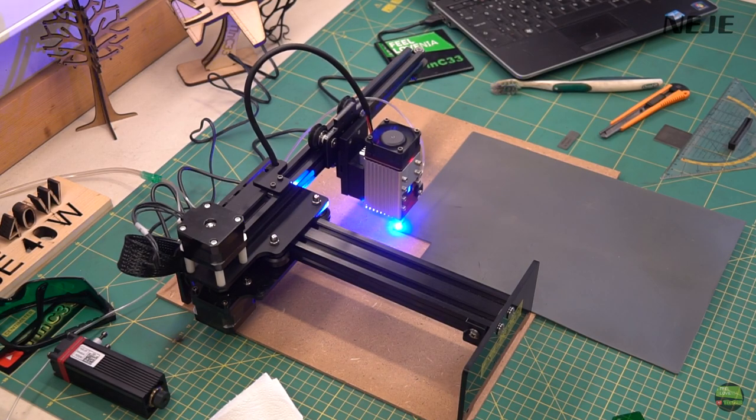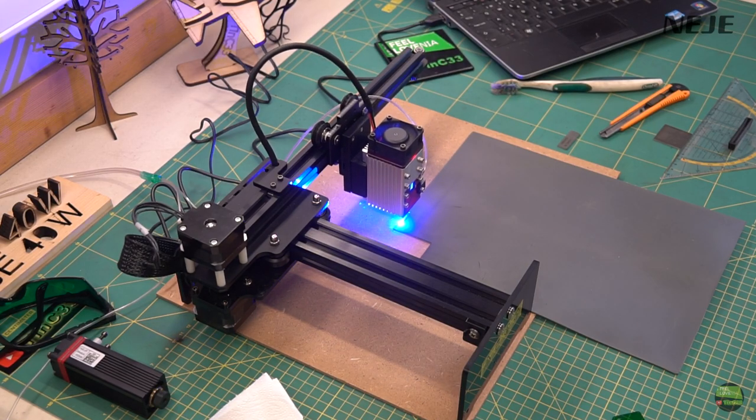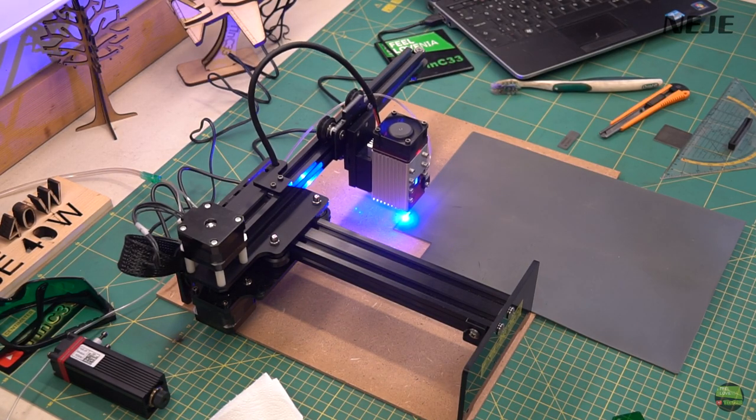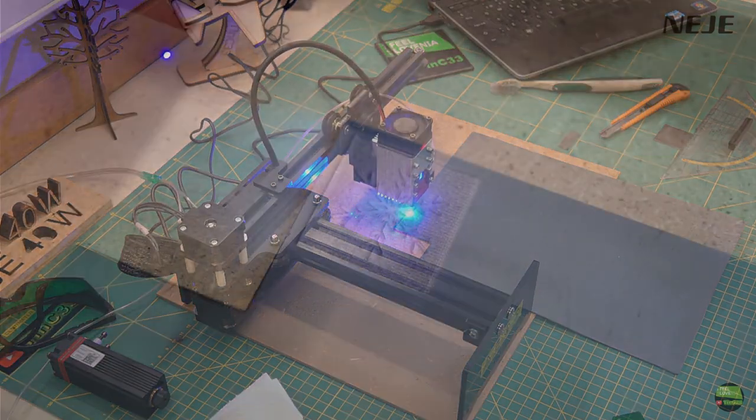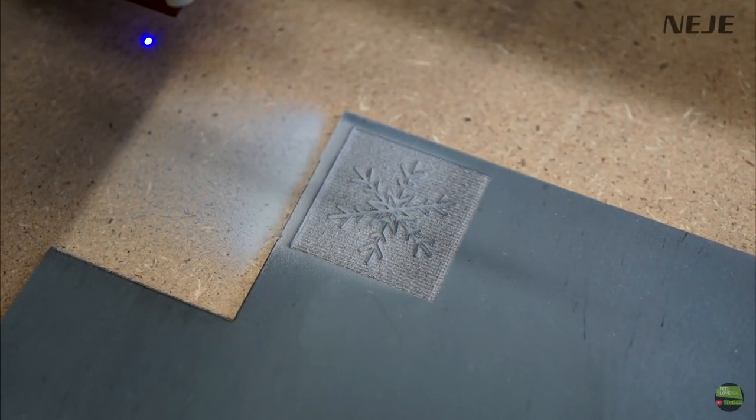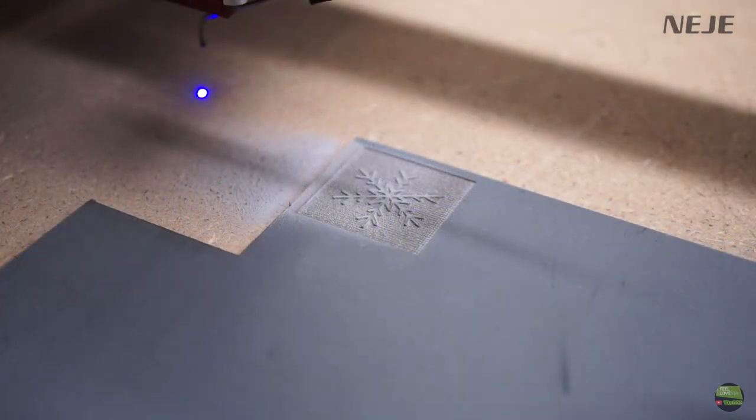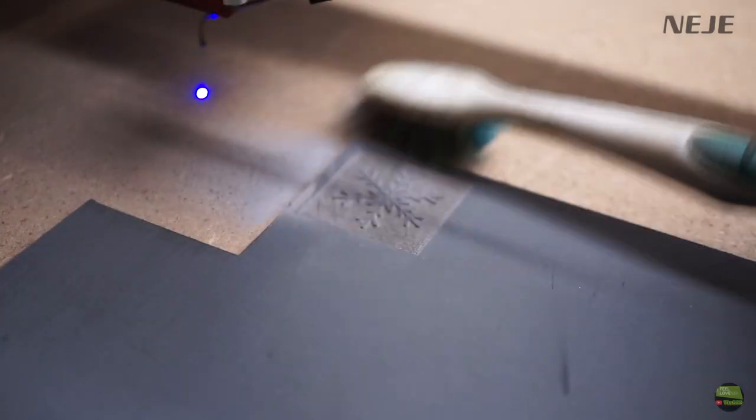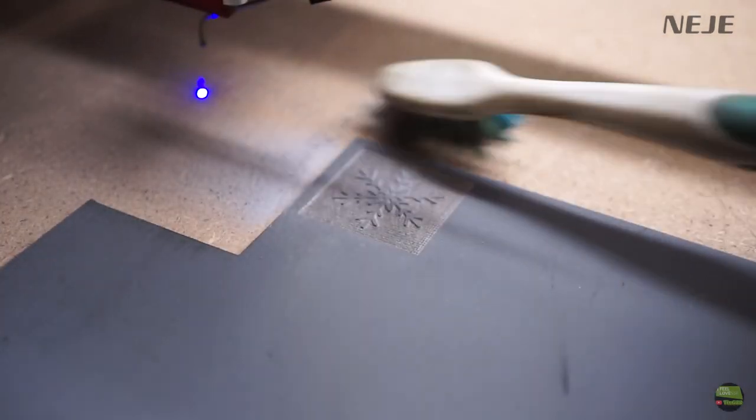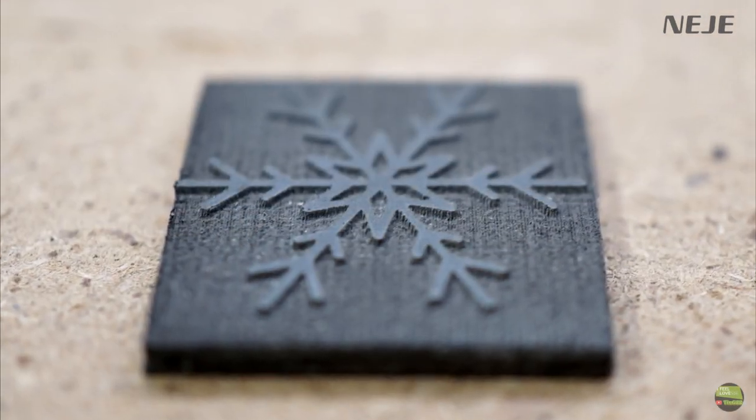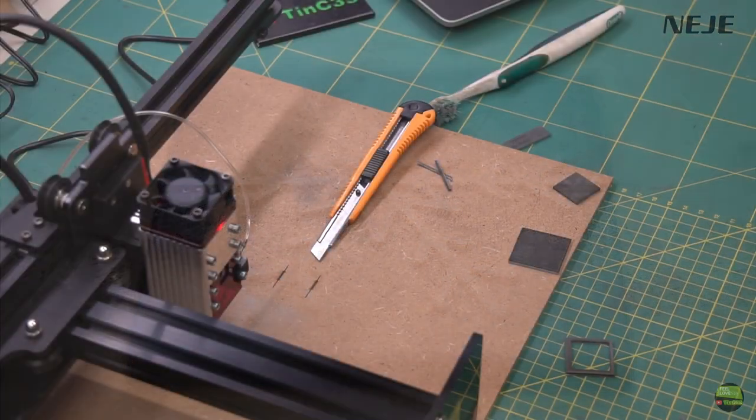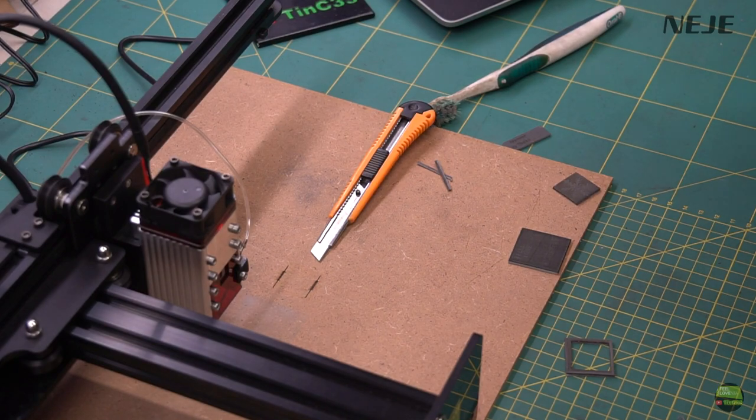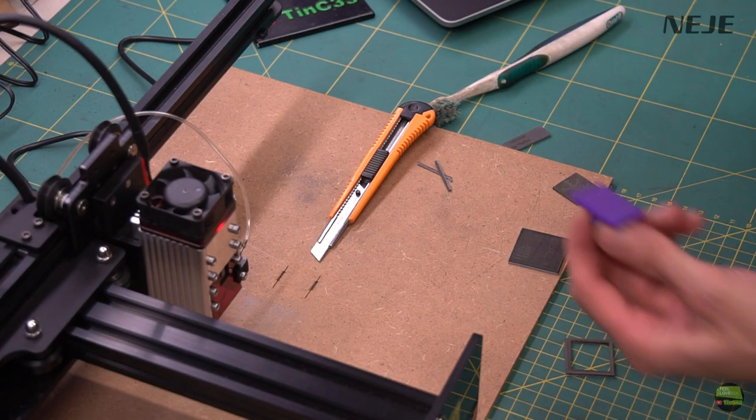This time I also try to use air assist to blow the dust away. There was still lot of dust, but the result of engraving is a bit better. Edges were engraved more clearly. After cleaning and cutting out, the stamp is ready to use.